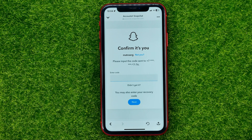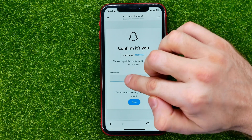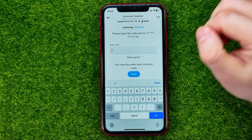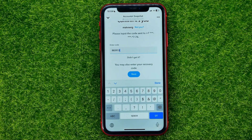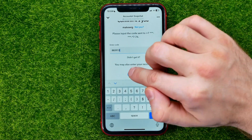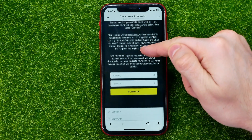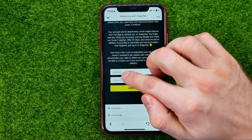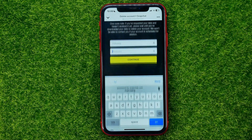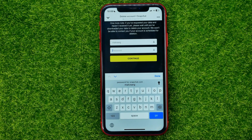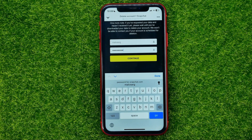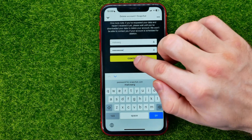Then it will send a confirmation code to your phone number. Just enter it in that text field. Once you've done that, hit next. You will be taken to a page where you should scroll down a bit and enter your Snapchat password again. Once you've done that, hit continue.